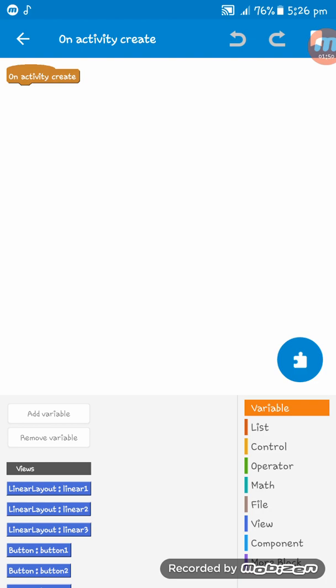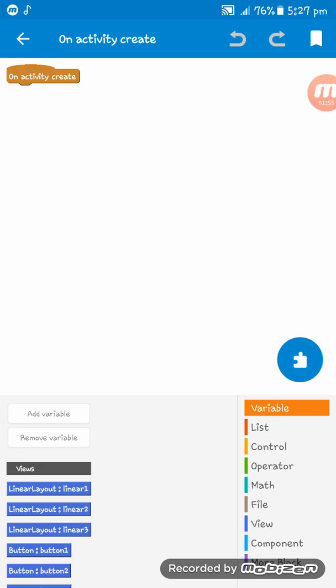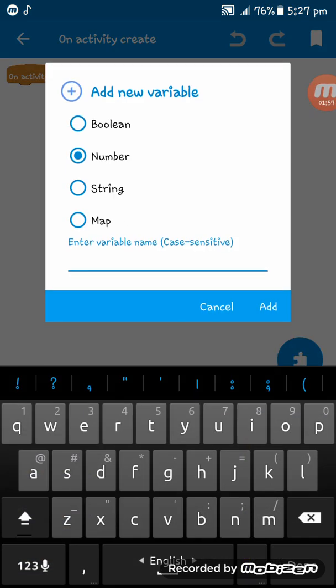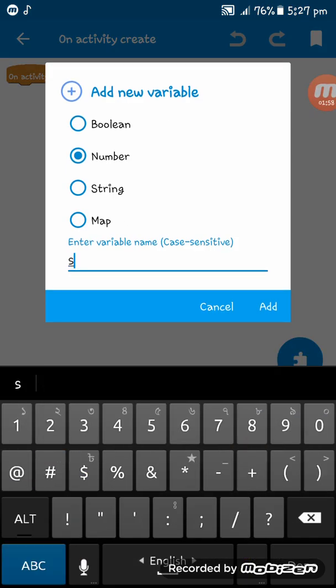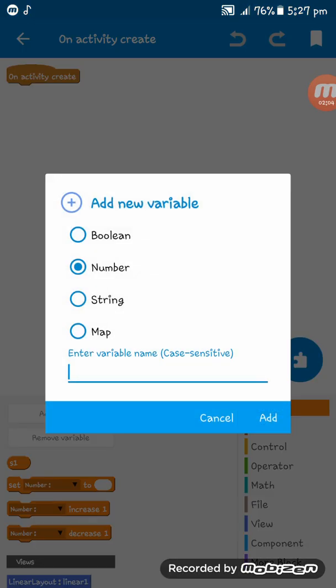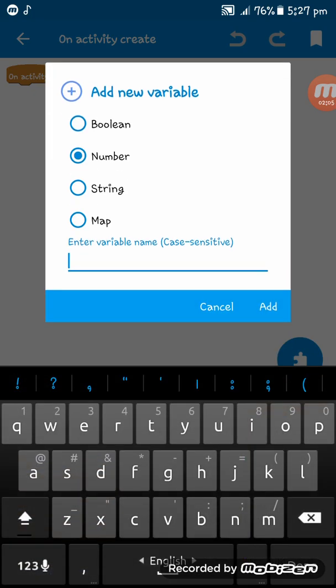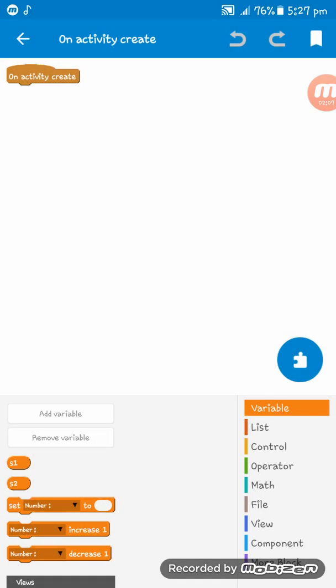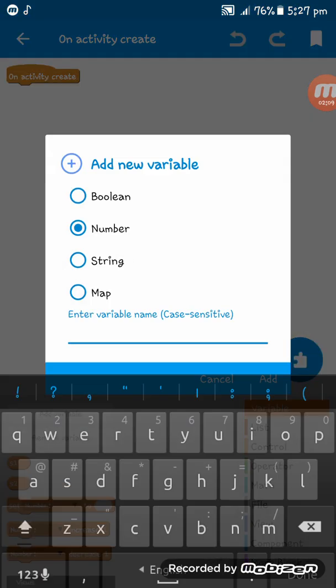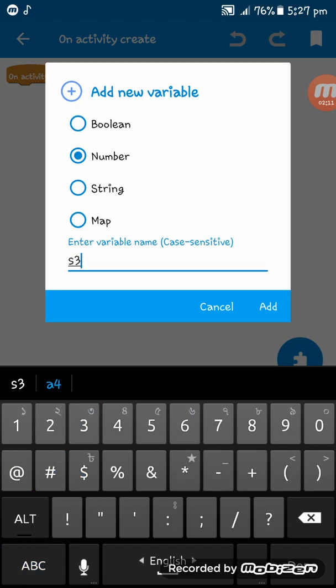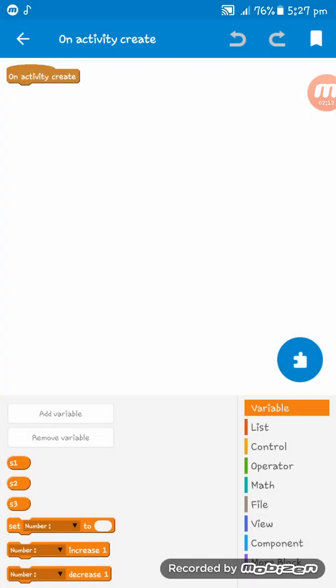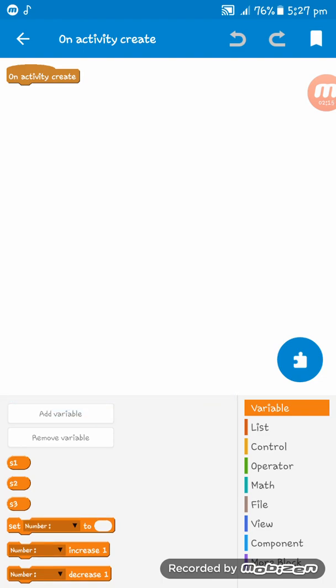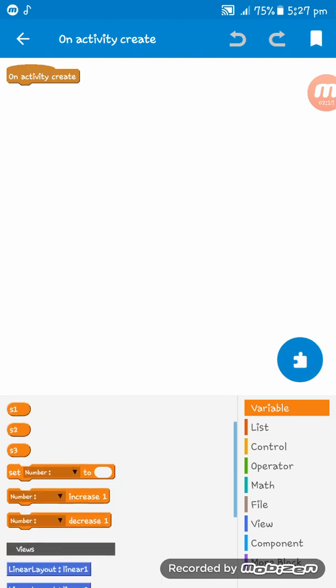And then create some variables. Tapping on add variable, you should add number variables. We have to add three variables because we are going to create an app with three songs. You can add as much as you want.